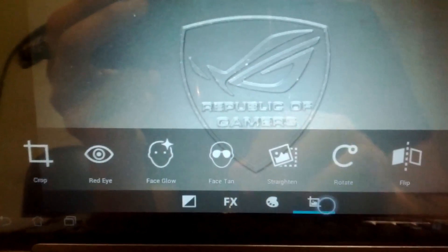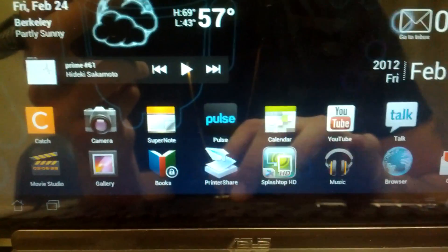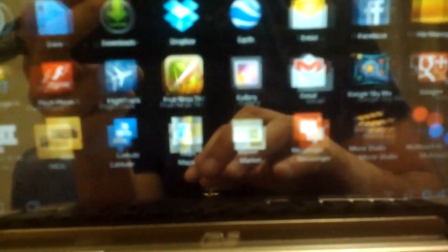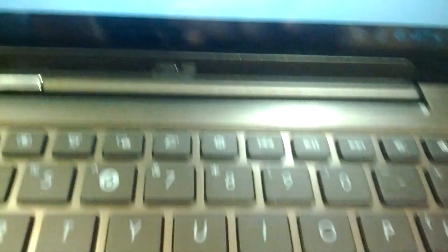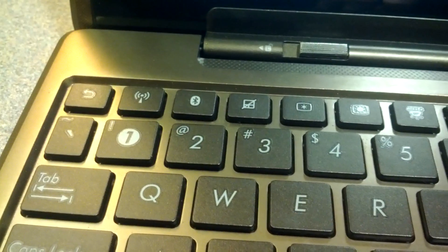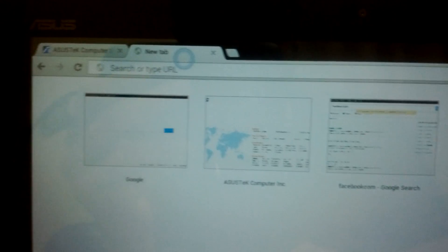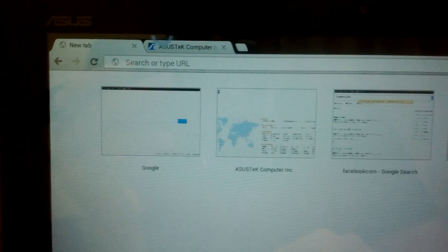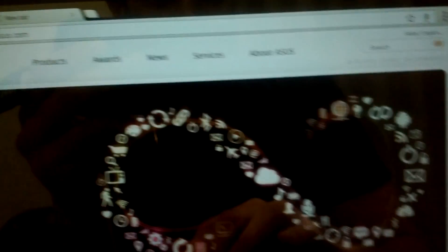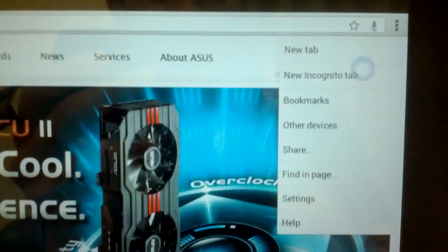Another cool thing - as Ice Cream Sandwich users we now have the option to use Google Chrome Beta. It's an amazing experience using Chrome on a tablet. It feels very similar to its PC counterpart. You can move tabs around, we have all these options.